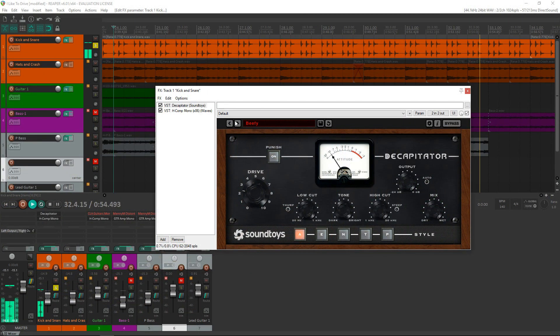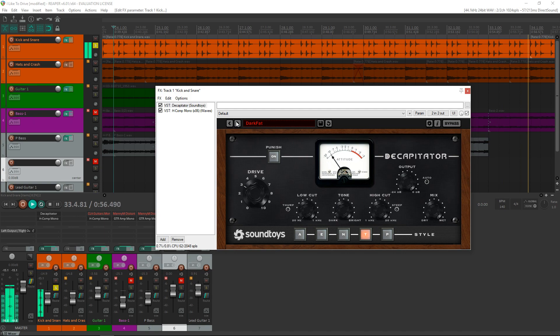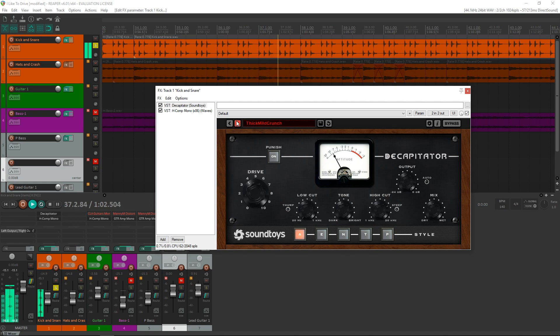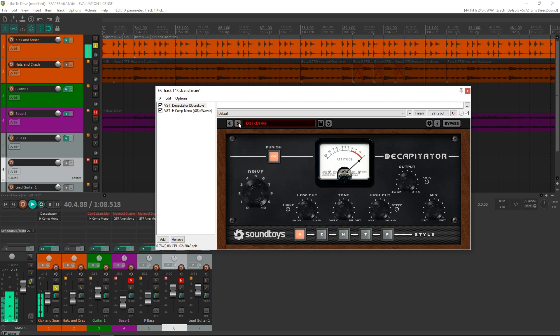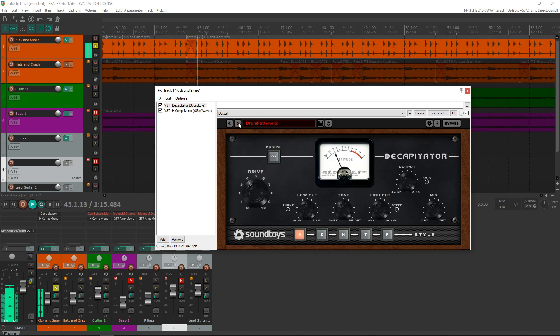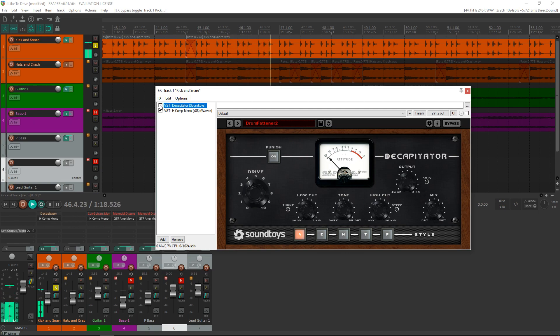Now let's move on to the plugins worth checking out. And first up this week, we have Soundtoys Decapitator. With Decapitator, you get five analog saturation models to choose from, allowing you to add character to every kind of track and instrument in your mixes. You can shape the saturated sound with the modeled tone control, and the mix control allows you to blend in some dry signal for parallel processing, without the need for routing and submixes. This plugin is great for adding some interest to your tracks by adding some analog character.